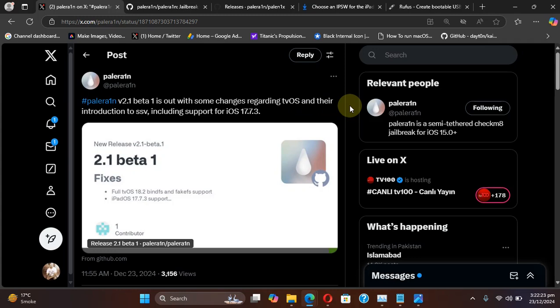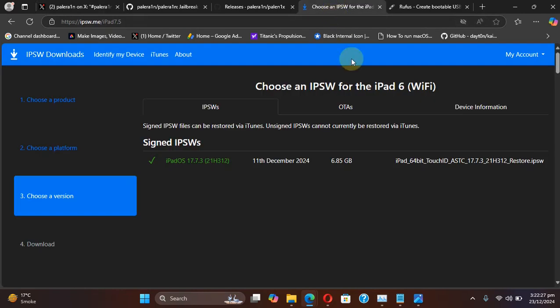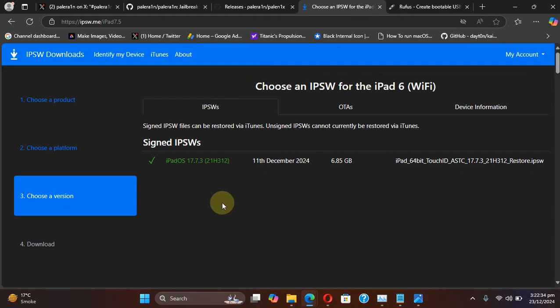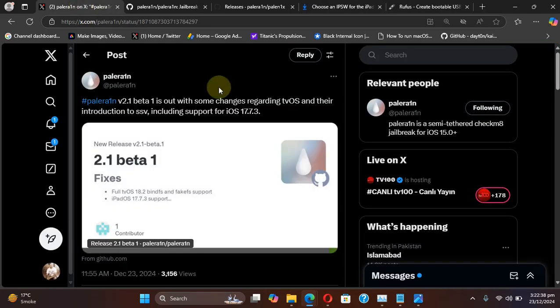It also includes support for iOS 17.7.3. So if you are using an iPad 6 Wi-Fi version or cellular version and you are on iPad OS or iOS 17.7.3, you can jailbreak this version with the latest version for the Palera1n jailbreak.